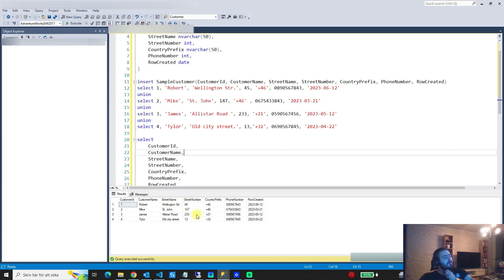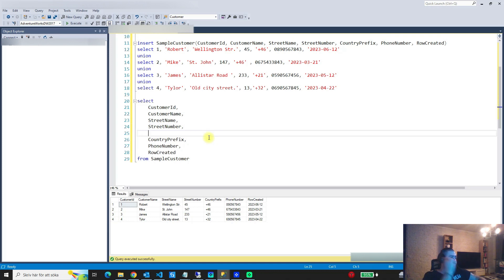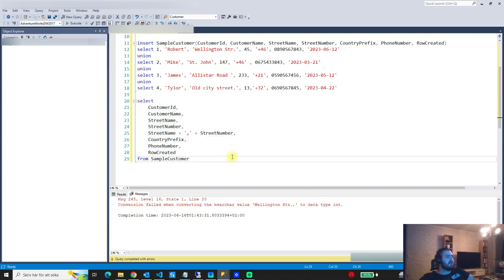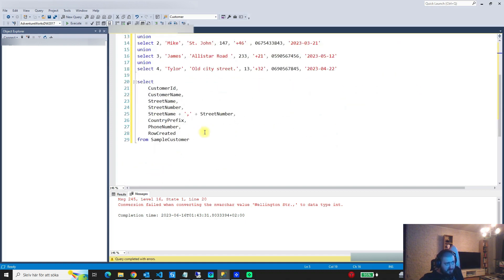We've been asked to create a new column where we combine these two values together. We could try combining them — taking the street name, separated by a comma, then the street number — but watch what happens if we try to run this. We get an error: the conversion failed when converting the nvarchar value 'Wellington Street' to the data type int. Because street name is a varchar and street number is an integer, adding a number to text is not possible, so we need to do some conversion or casting.